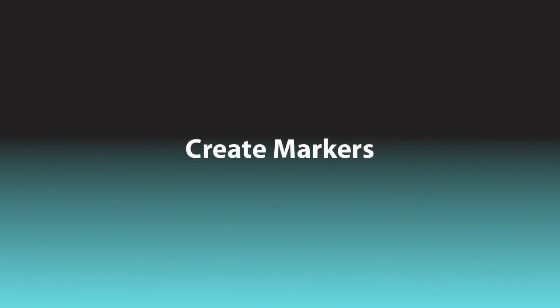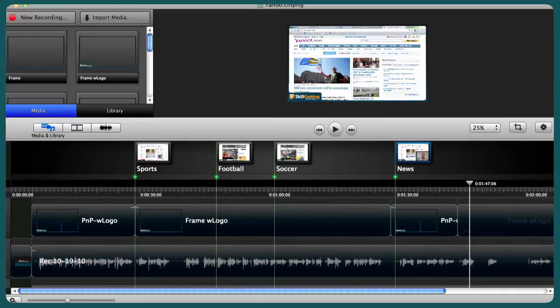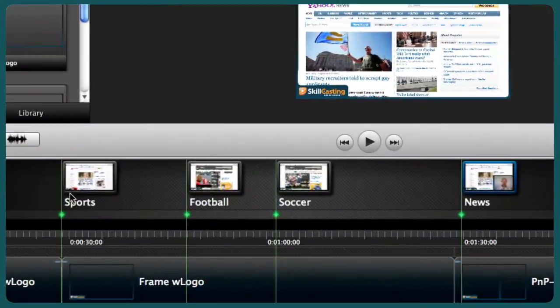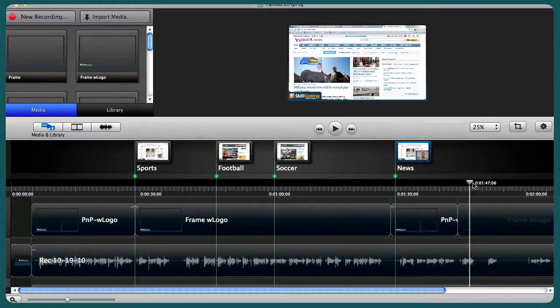Now let me show you just how easy it is to create this in Camtasia Mac. So the way that we create our table of contents is with markers, and it really is easy. Let's take a look at Camtasia for the Mac right now. When I look in here, you can see my workspace. I've made my video really small, because that's not the primary focus. It's these markers right here that really add the value to it, and it's very easy to create a marker.